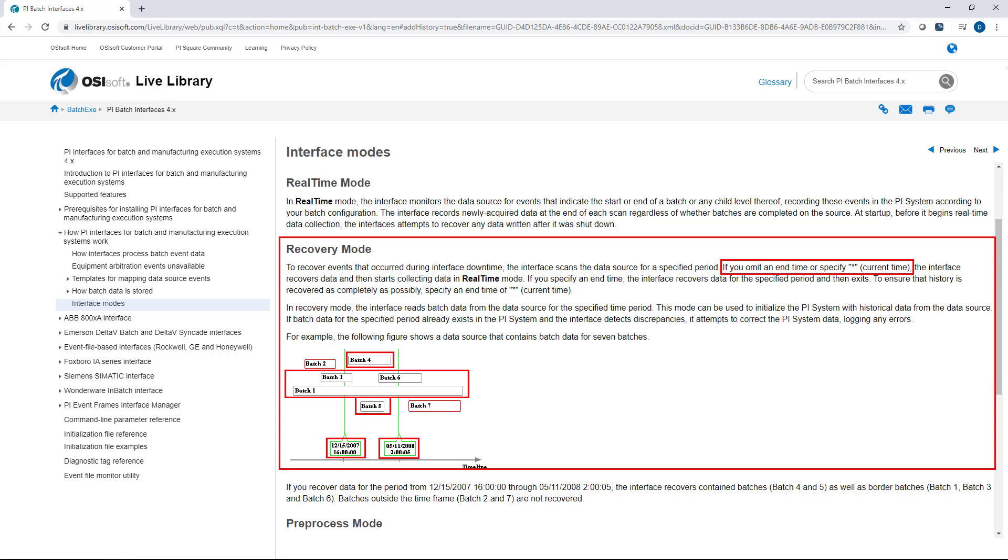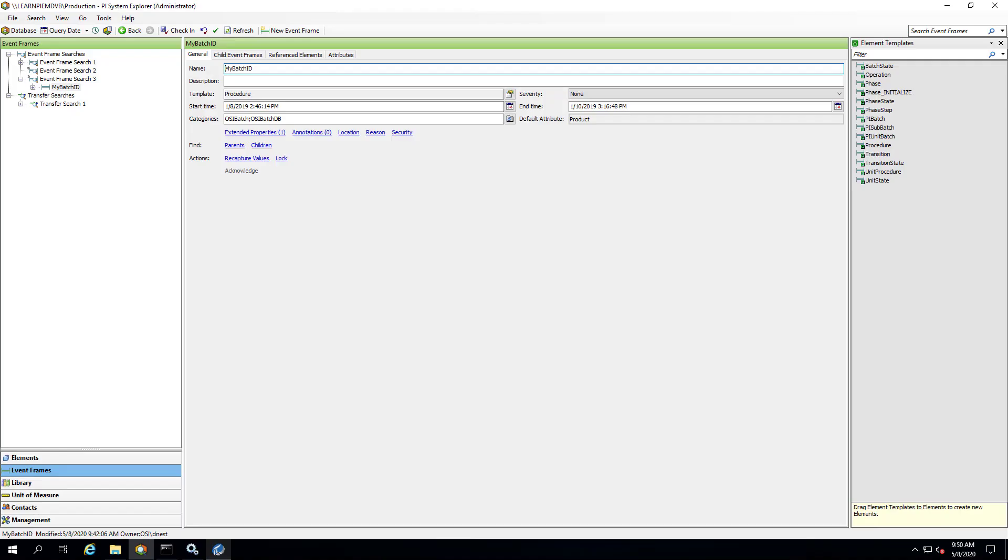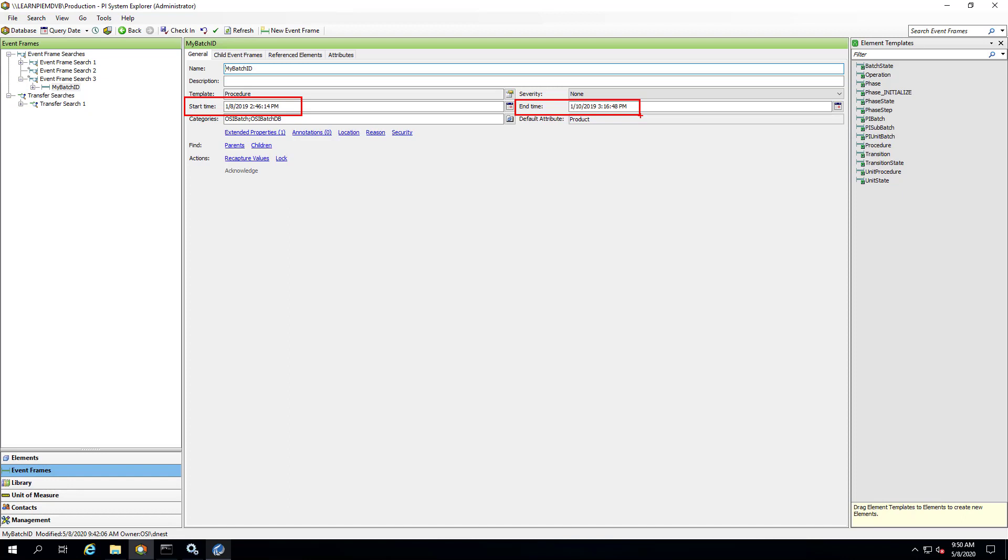To show this in an example, let's take a look at our event frame in PI System Explorer. As a reminder, our event frame spans from January 8, 2019 to January 10, 2019. So what I'm going to do is delete this event frame and then specify my recovery start time from January 15, 2019, and restart the interface and we expect that the event frame does not get recovered.